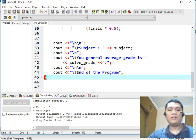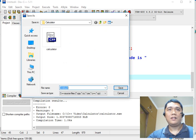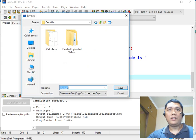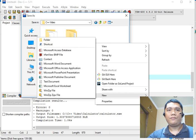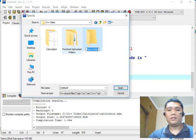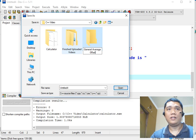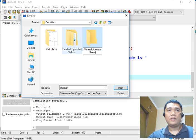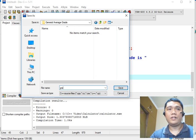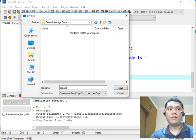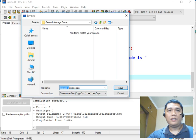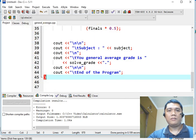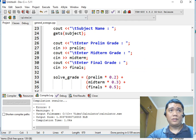So the next step is to save our work, control S. We will create a new folder, new general average grade. This will be the name of our folder. Double click, general, we will name the file name of our program general underscore average dot CPP. This is the file name, and then this is the extension. Click the save button.